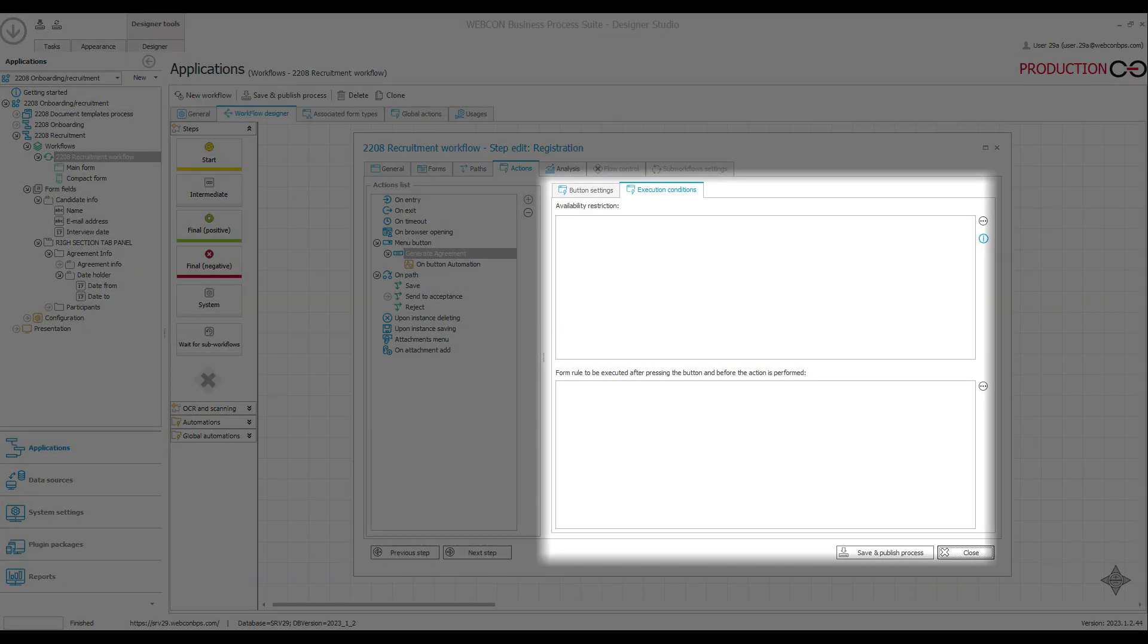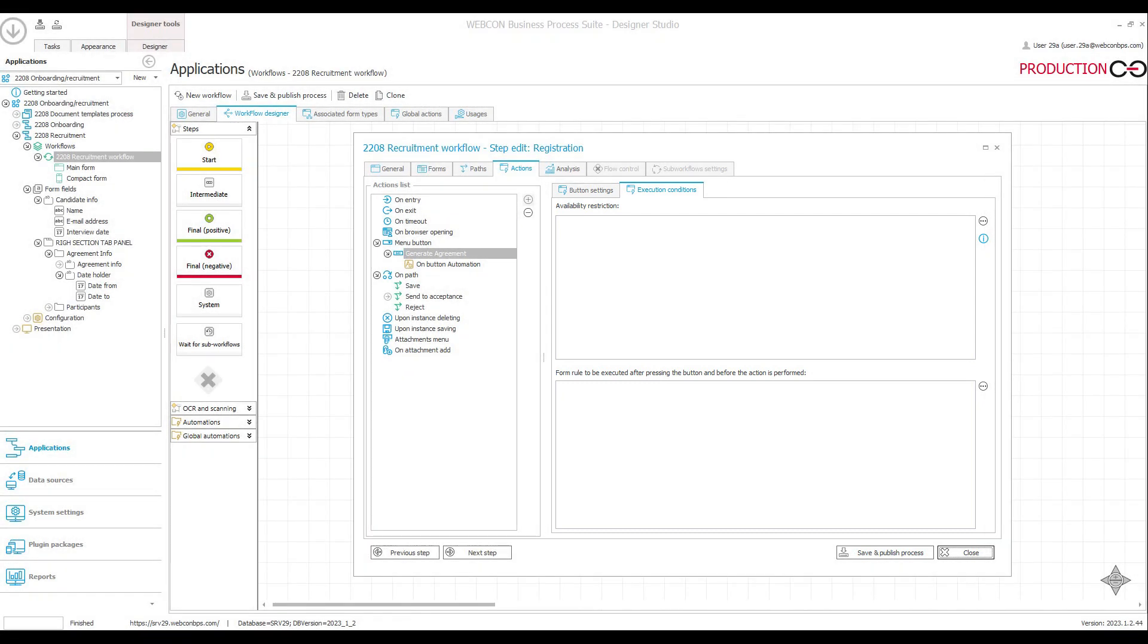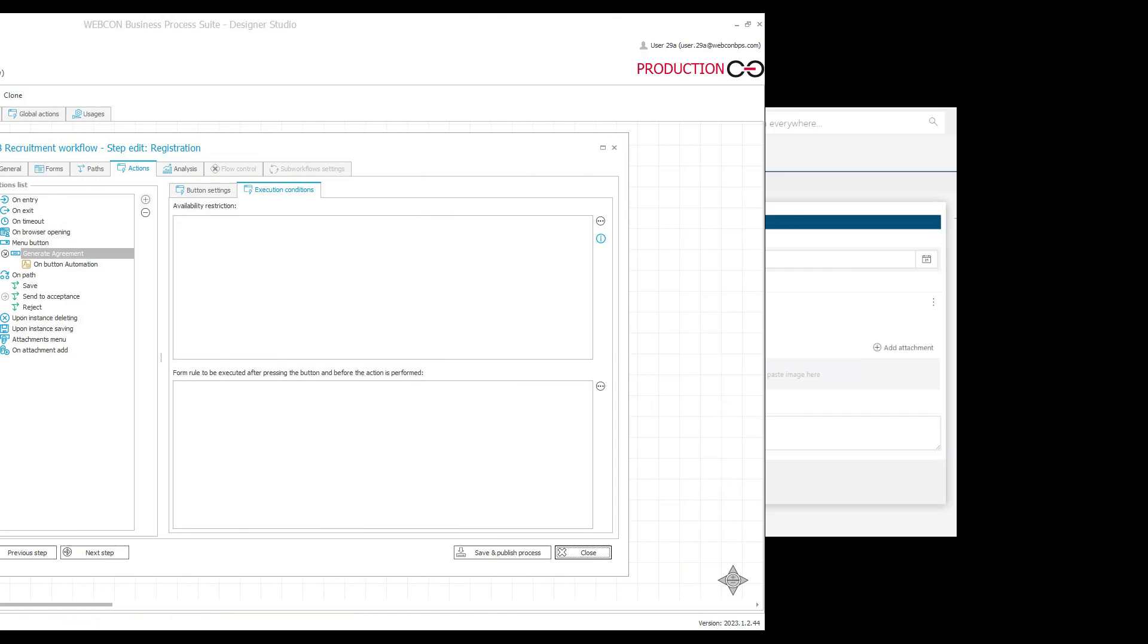The logic for both of these is the same. If the condition returns true, then everything continues to work as normal, but if false is returned, the button will become unusable or straight up invisible.